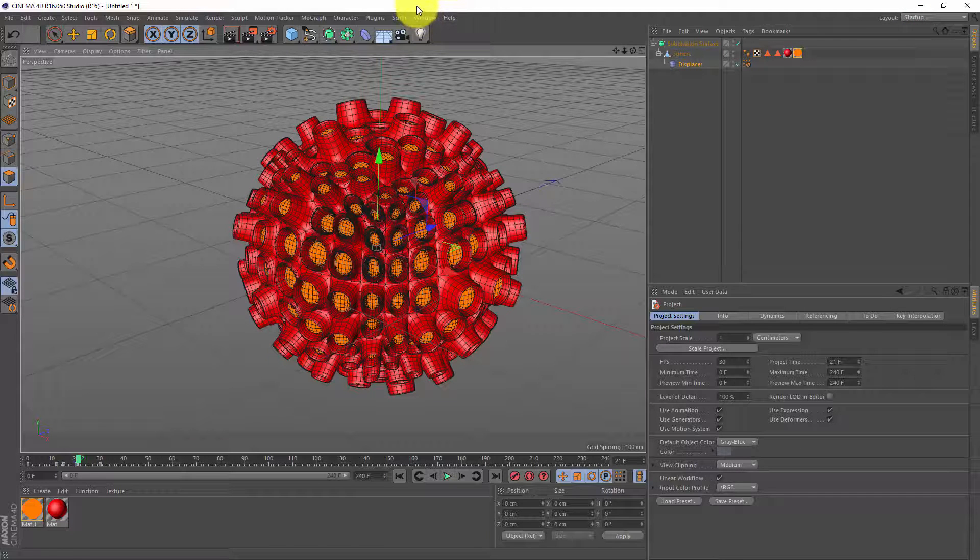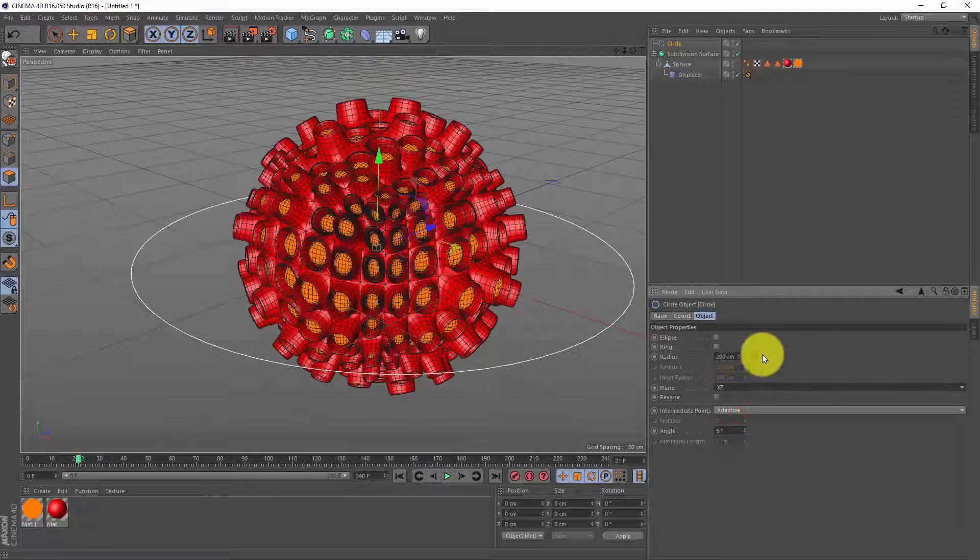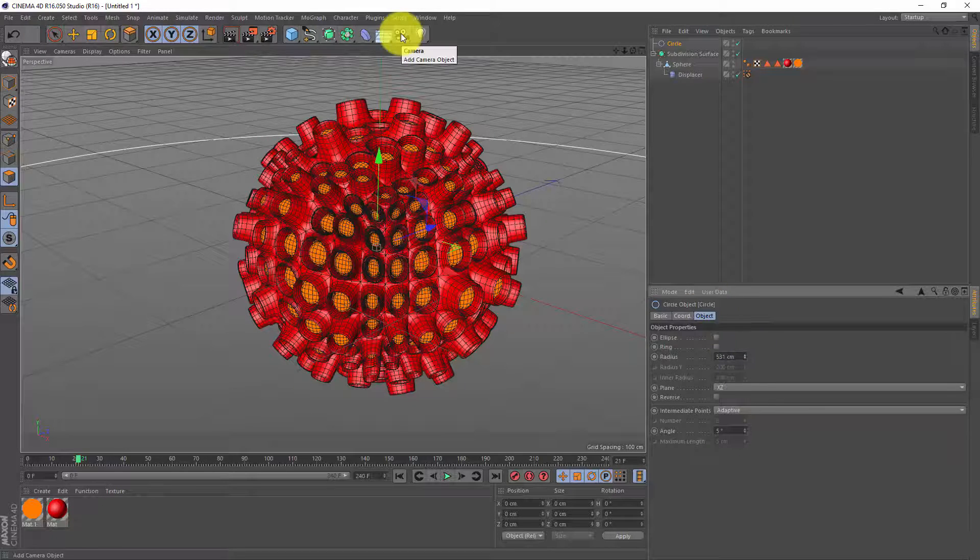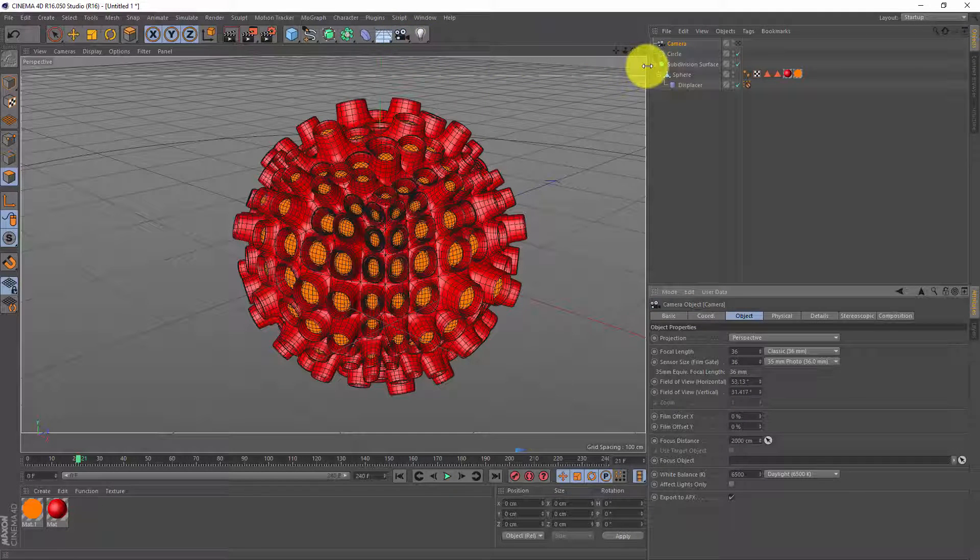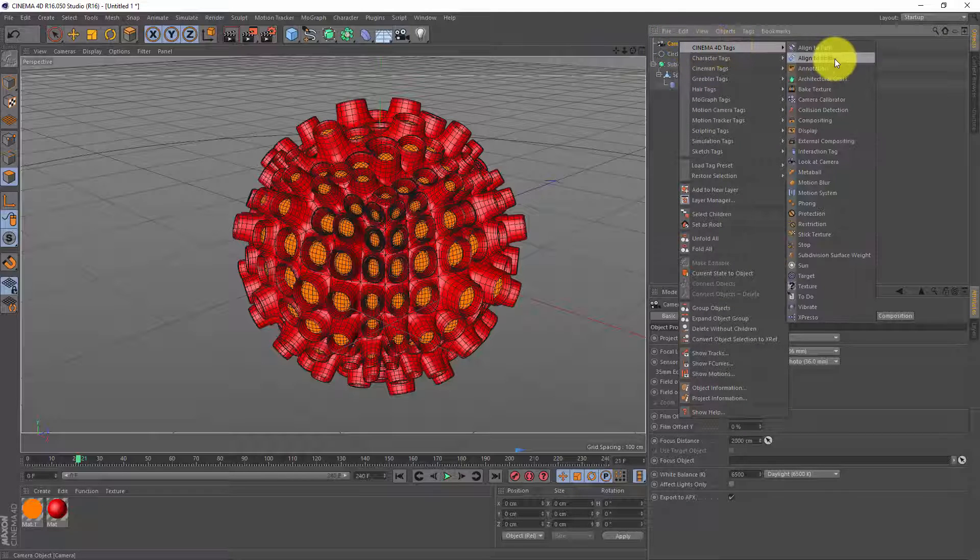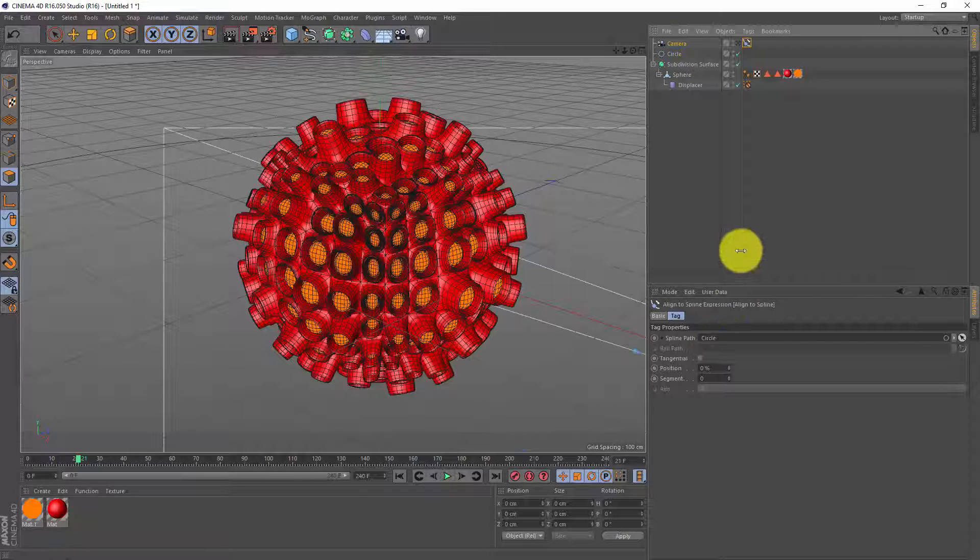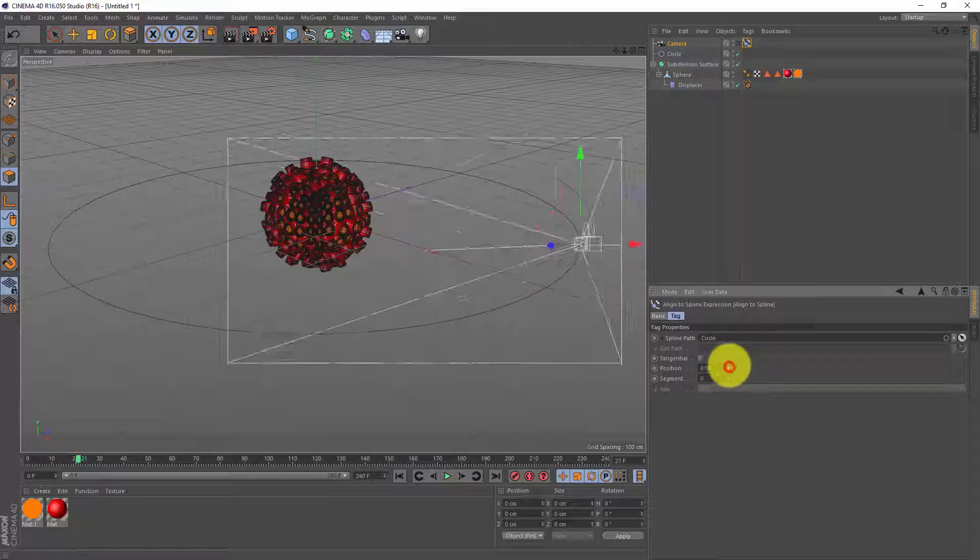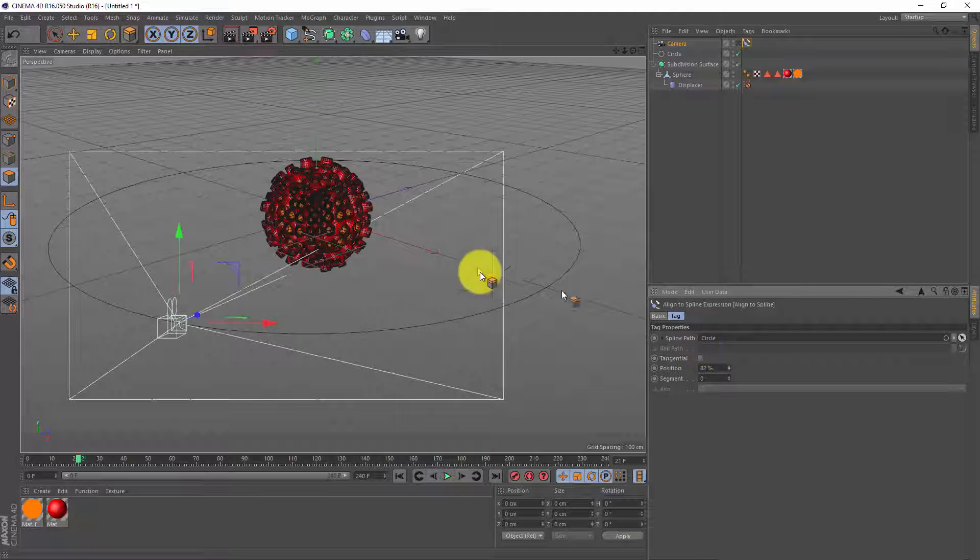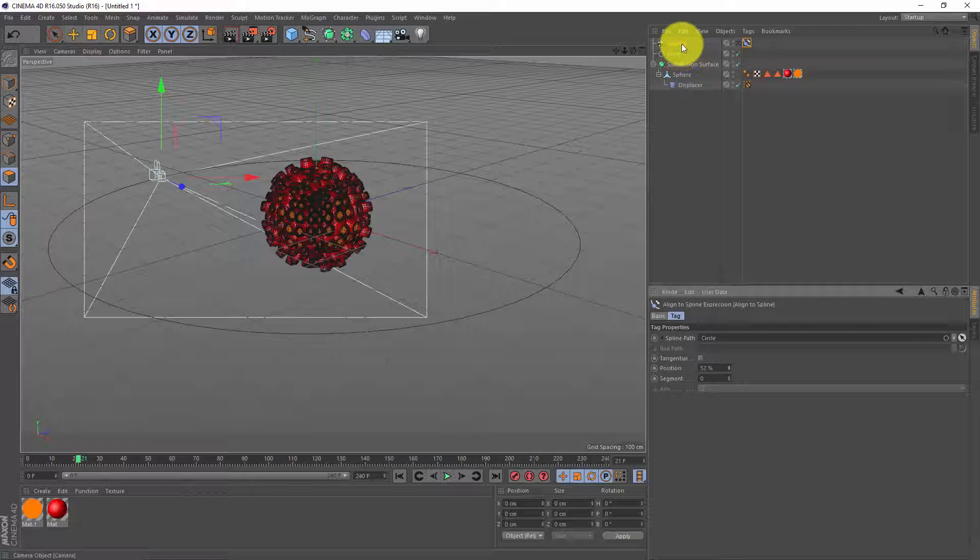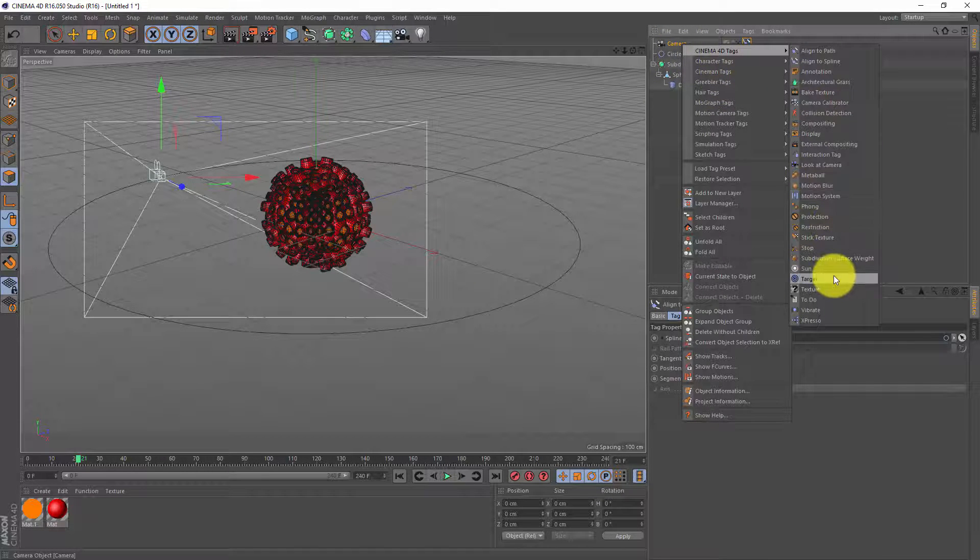First I'm gonna make a circle, put it at XZ, I can make the radius a bit bigger. Next I need a camera and I want to put my camera on this circle. Now to do that I'm gonna right click on my camera, Cinema 4D tags, align to spline and I'm gonna drag my circle into the spline path of this tag. If I play with the position my camera is following the circle.